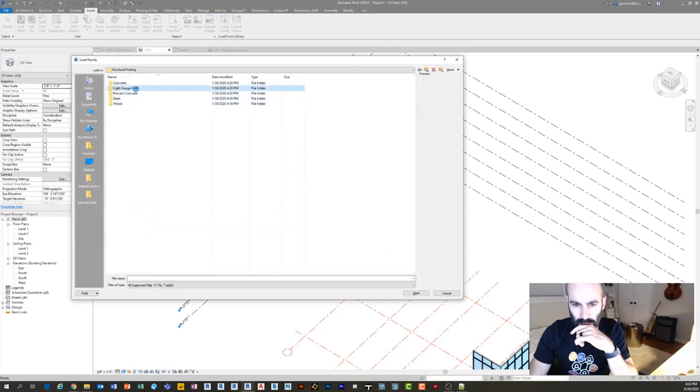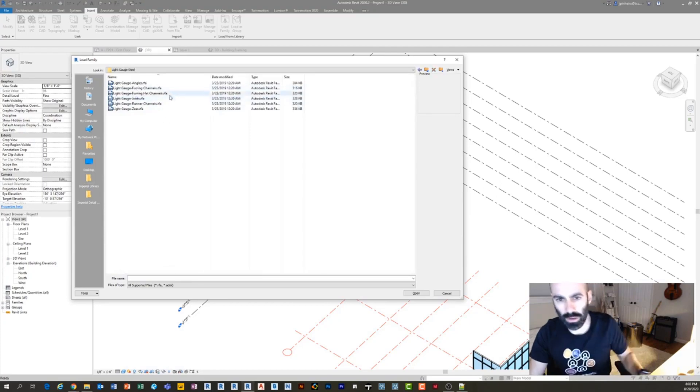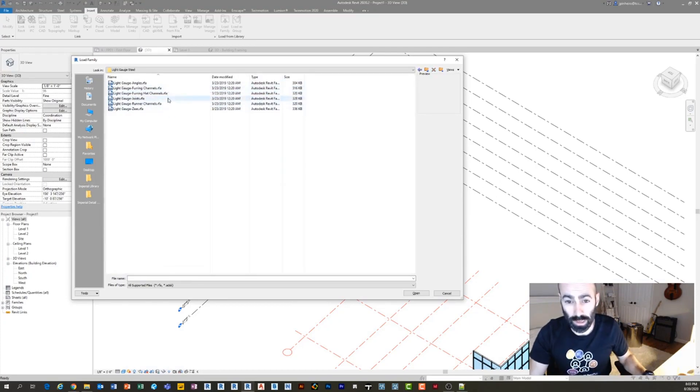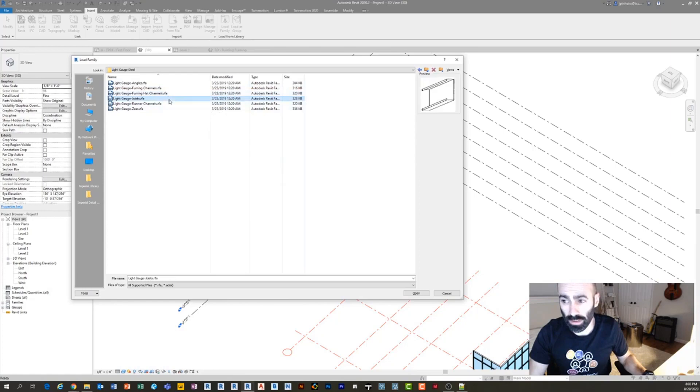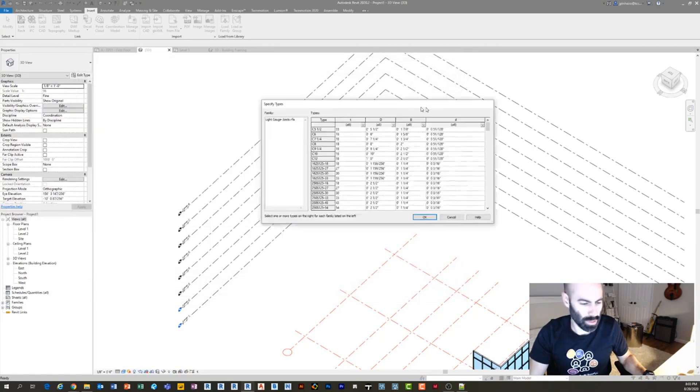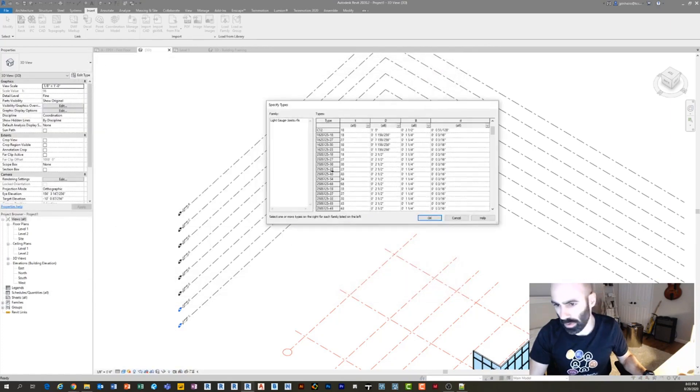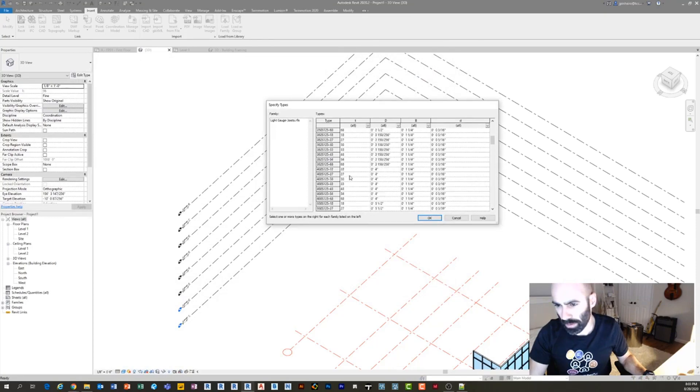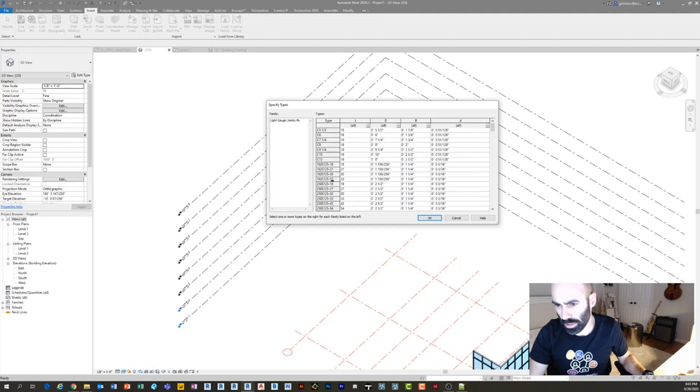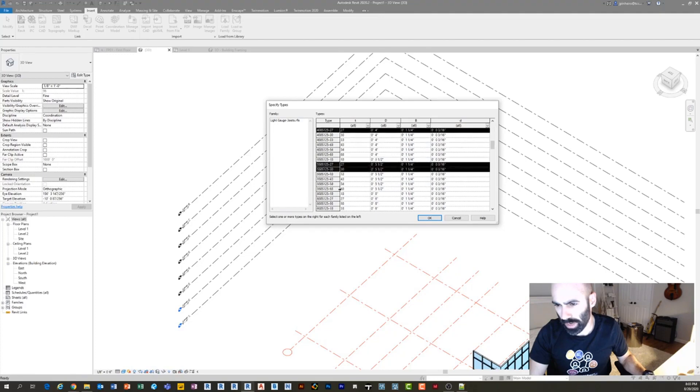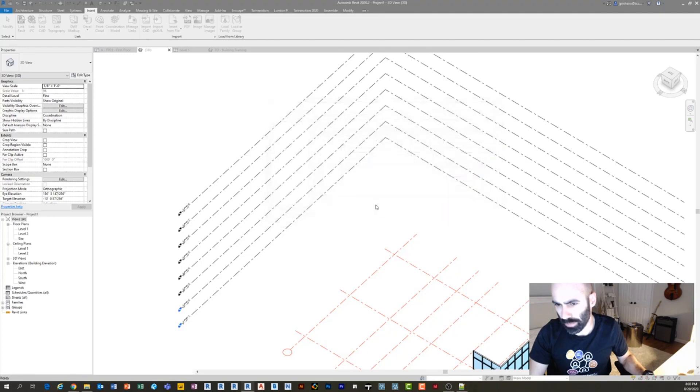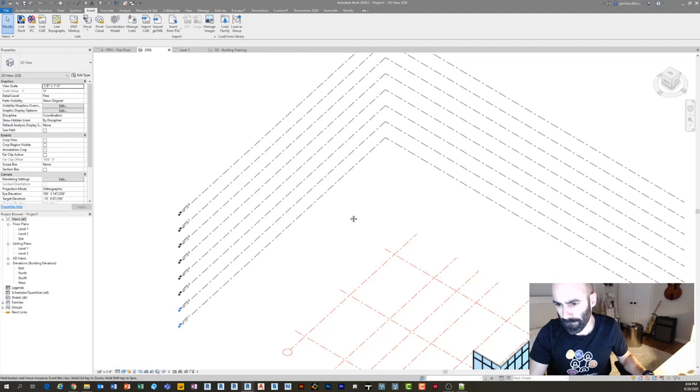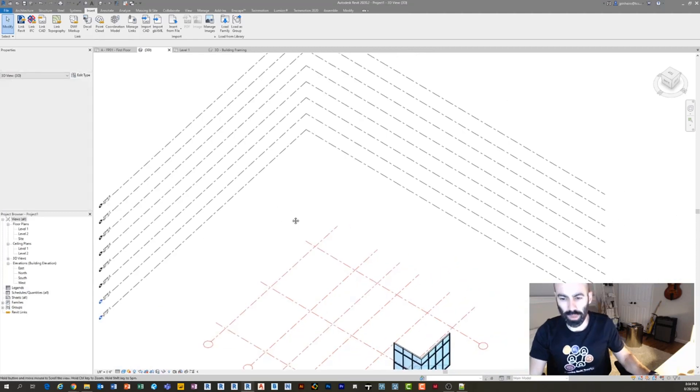light gauge steel, and we'll do some furring hat channels now. We'll do some light gauge joists, and we will do some four inch joists, sure. Four, fives, whatever. Six, sure. It doesn't really matter.